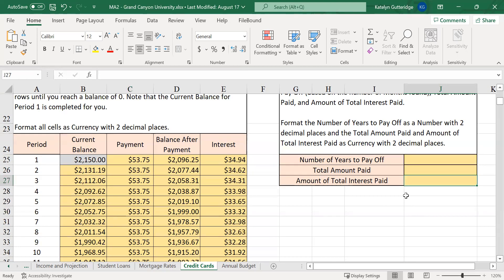Make sure you format everything appropriately, and this finishes the credit card tab.